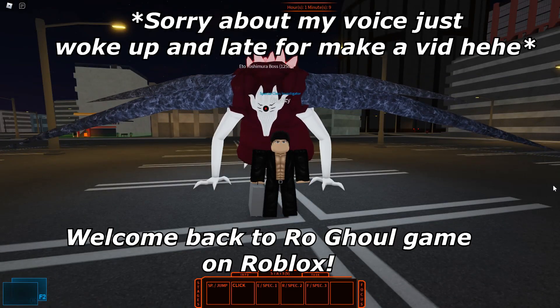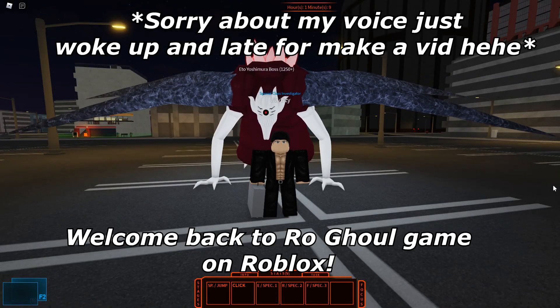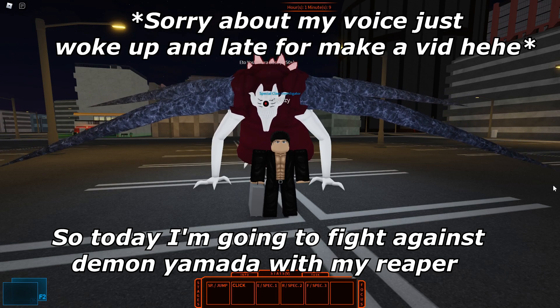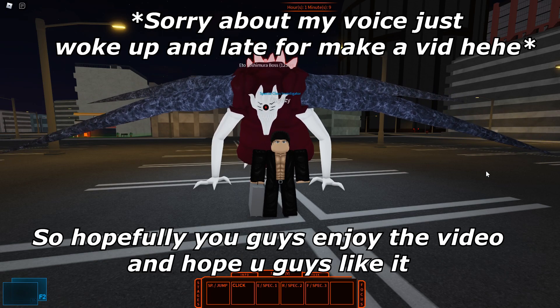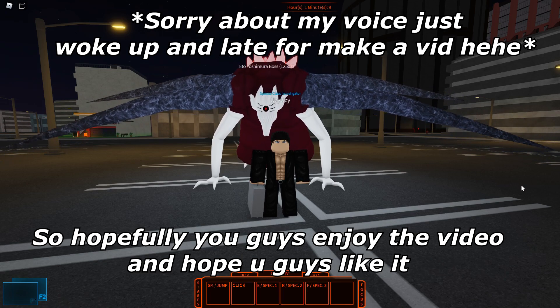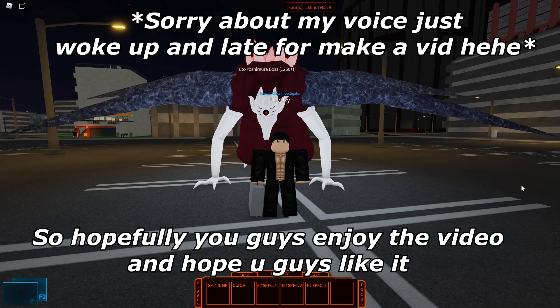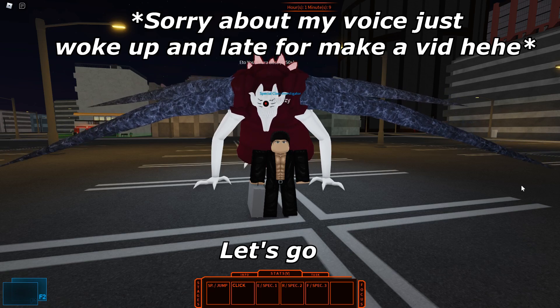Hello guys, it's Uzi, welcome back to World of Game and Roblox. Today I'm going to fight against demon Yamada with my Reaper, so hopefully you guys enjoy the video and you hope you guys like it. Let's go!